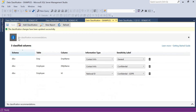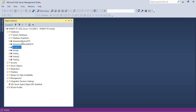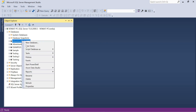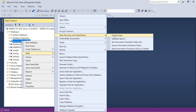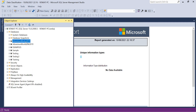There are no classification recommendations because my database is very basic, having only 11 columns, so I cannot expect recommendations from Microsoft SQL Server. Let's close all this and move to AdventureWorks. I am going to use AdventureWorks OLTP 2019, which is a database developed by Microsoft for examples and practice purposes that I downloaded and restored here.